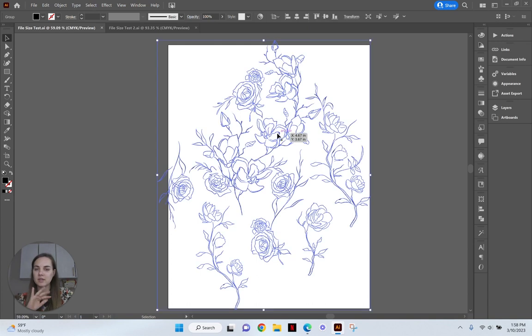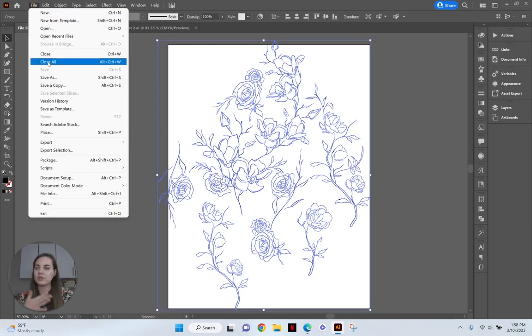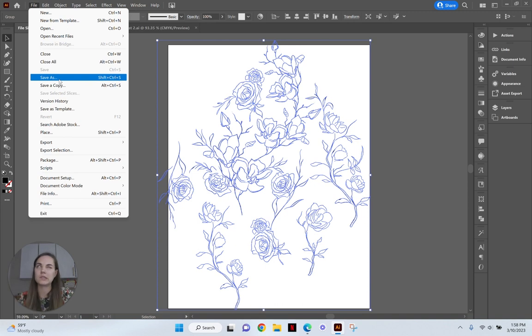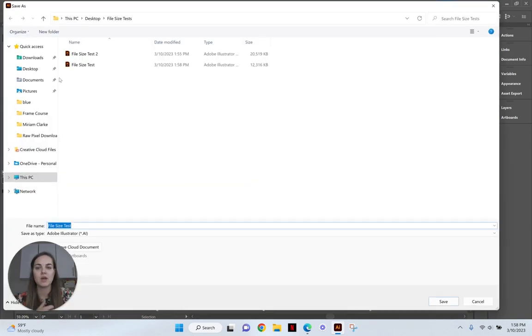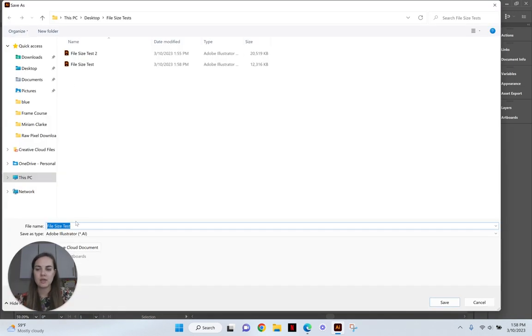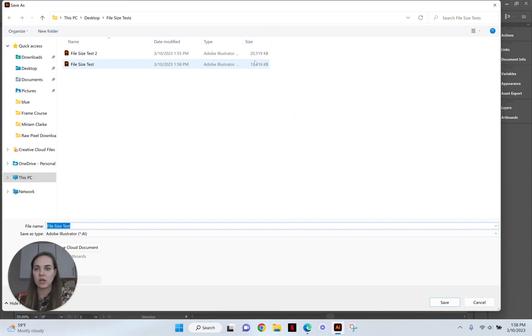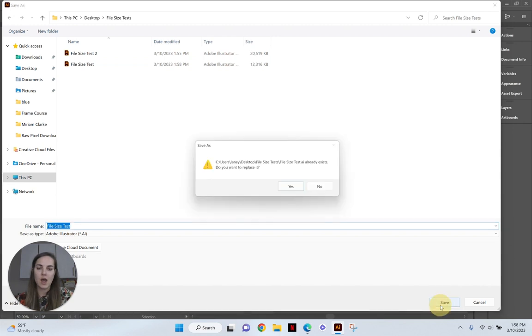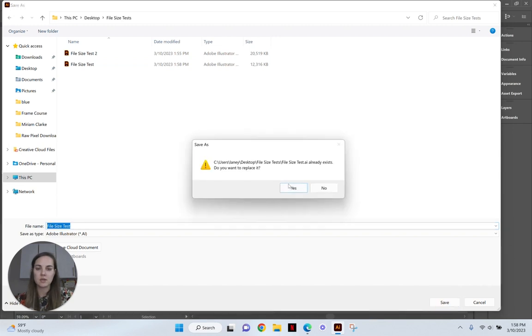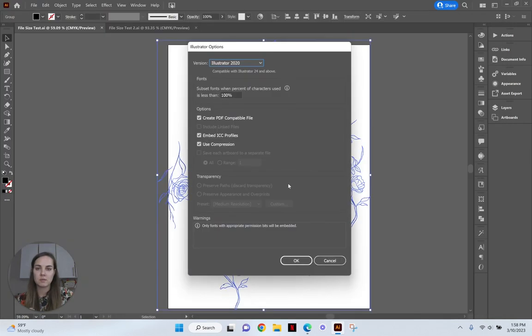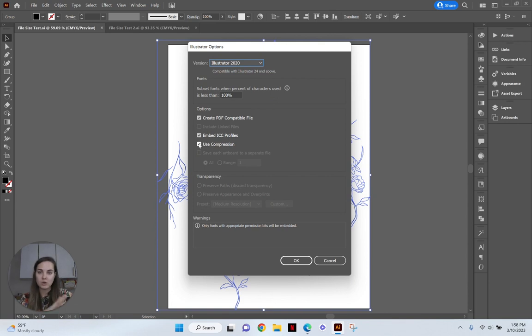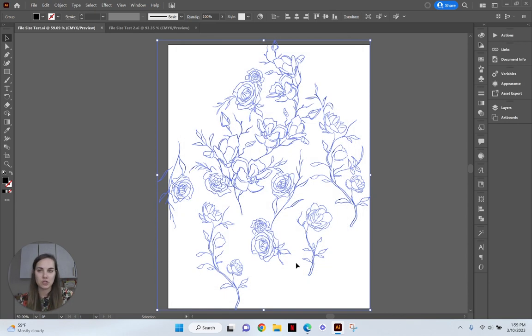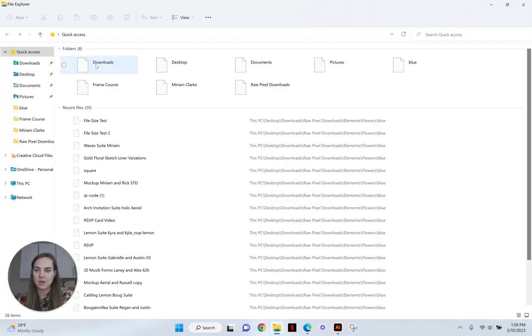So the first thing we're going to test is an option that is actually turned on on your files, but just on the off chance it's not and let's see how it's actually saving you anything. So when you want to save as, you can see this file is currently 12,300 kilobytes. So we're going to save it as something else. And we're going to uncheck this use compression, it's always automatically checked, but we're going to see how much that's actually saving us.